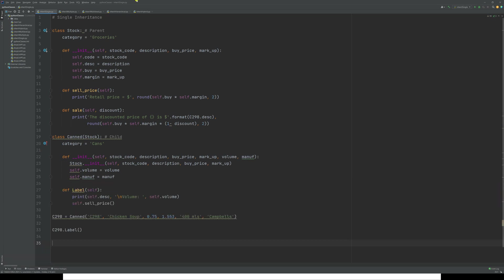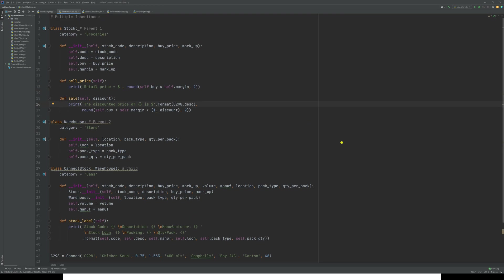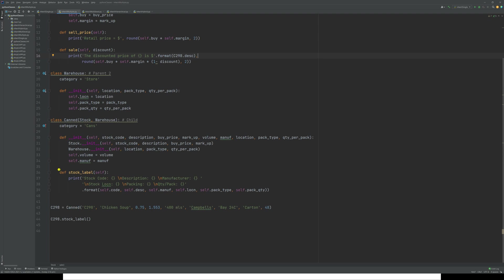Now for multiple inheritance, where you have multiple parents for one or more children. We still have the stock class with all the same code, but we've introduced another parent class called 'warehouse'. The warehouse class gives you a location, the type of pack, and the quantity of the item in that pack. The child 'canned' now references two parents: stock and warehouse.